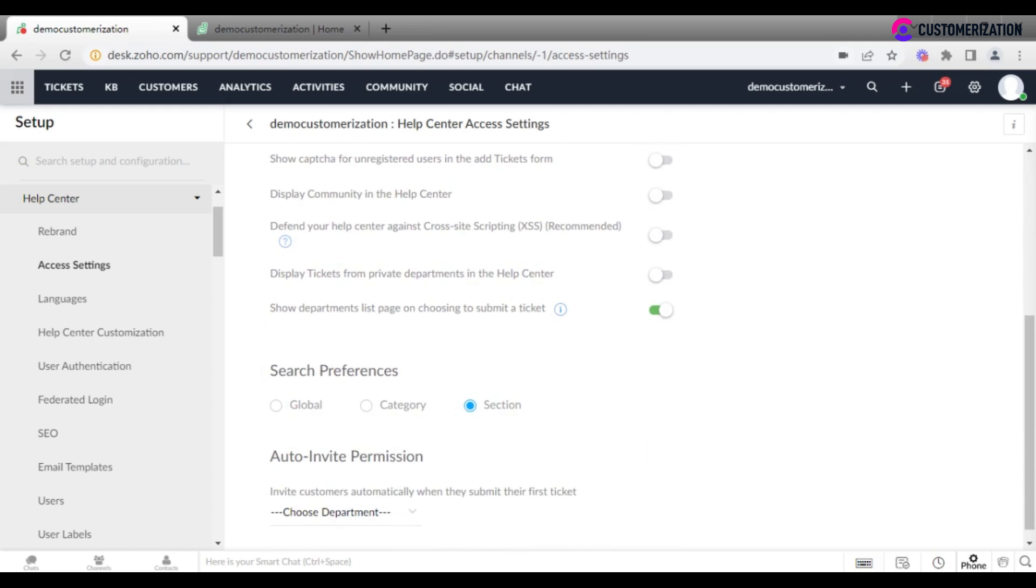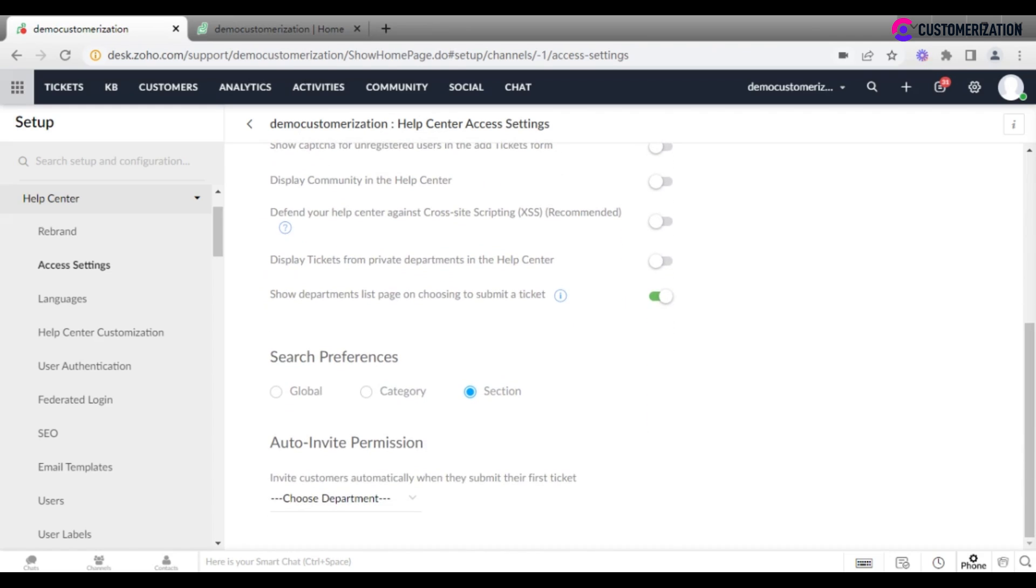Check search preferences and go ahead to auto invite permission settings, which allows to invite customers automatically when they submit their first ticket.